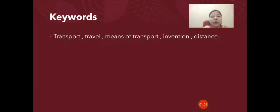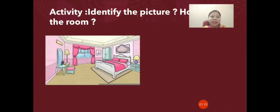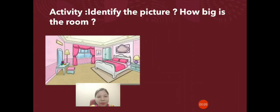The keywords we will be using are: transport, travel, means of transport, invention, and distance.